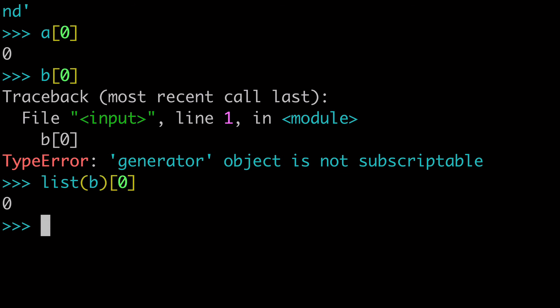Of course, everything has pros and cons. But just know that generators do not have all the capabilities that lists have. So we're coming to the end of the video.